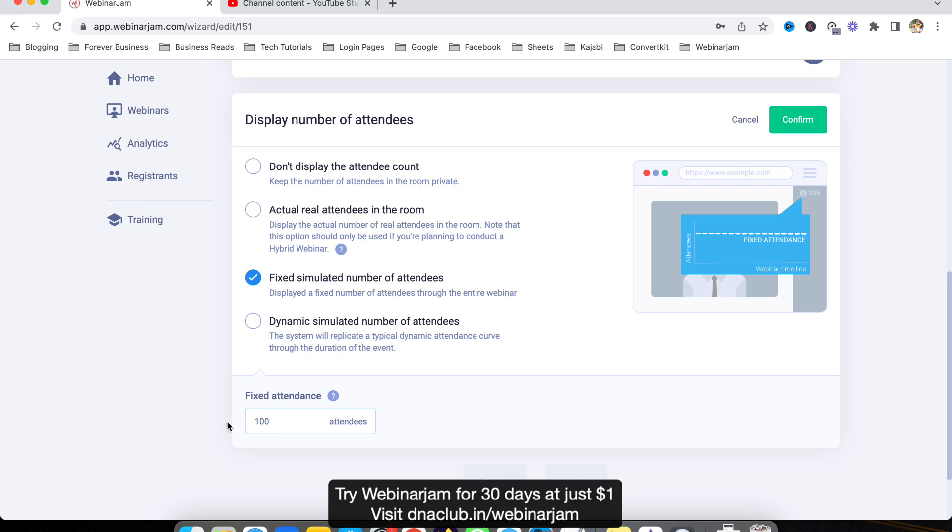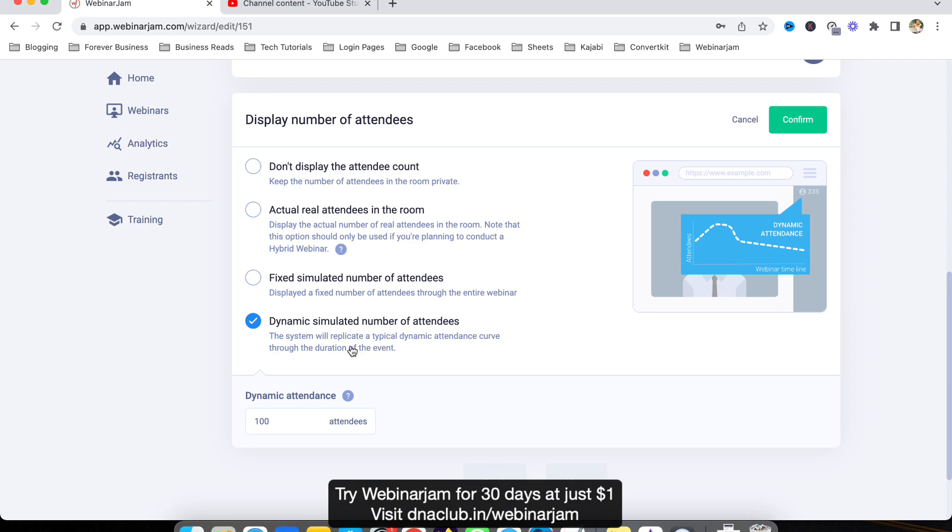Now the fourth option is really awesome. That is dynamic simulated number of attendees, which means the system will replicate a typical dynamic attendee attendance curve through the duration of the event.